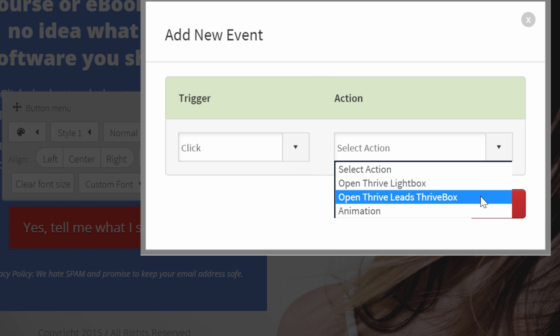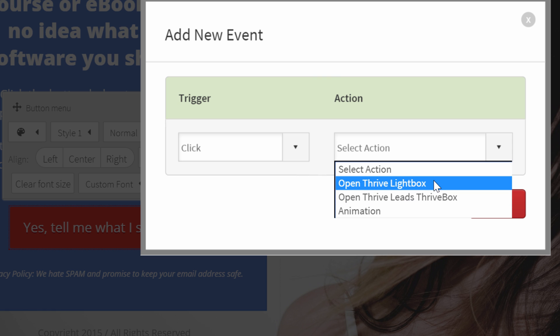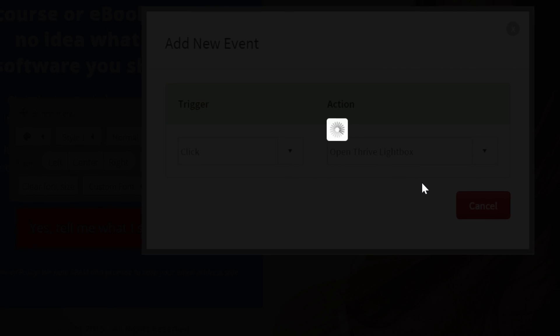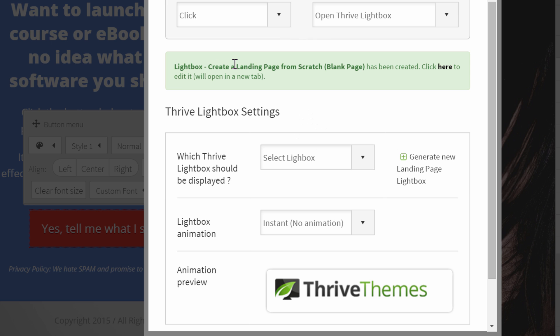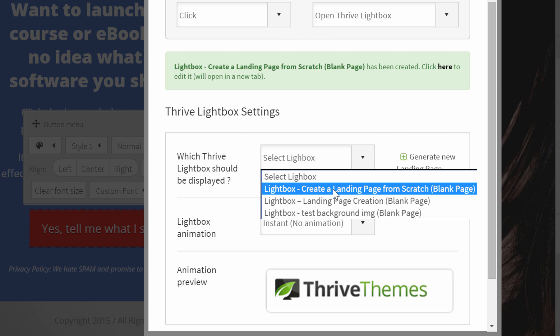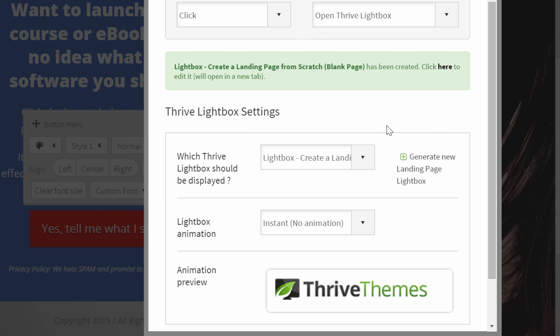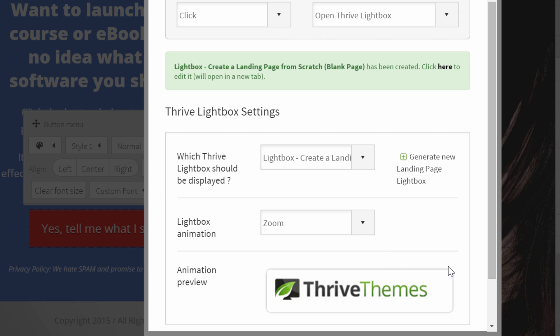And the action is to open a Thrive Lightbox. Here you can see that I can also choose for a Thrive Leads Thrive box. This is only when you have Thrive Leads also installed on your website. If this is the case, then you can use this kind of box. So that you can use the A-B testing and all the different features you have included in Thrive Leads. But for the moment I'm going to show you how to do this if you do not have our Thrive Leads plugin. So you open a Thrive Lightbox.